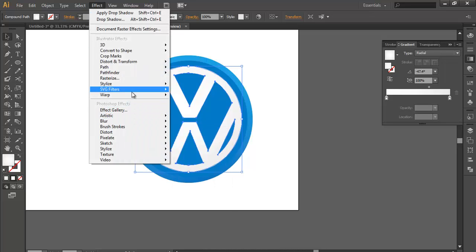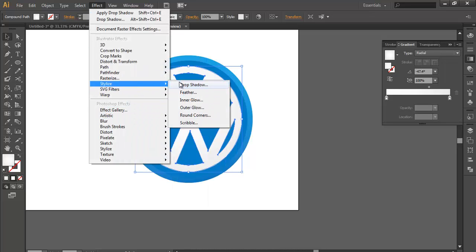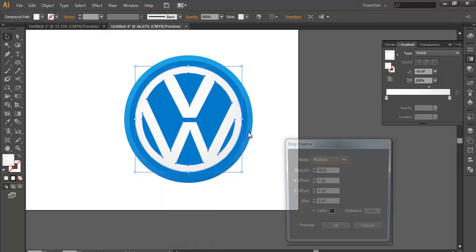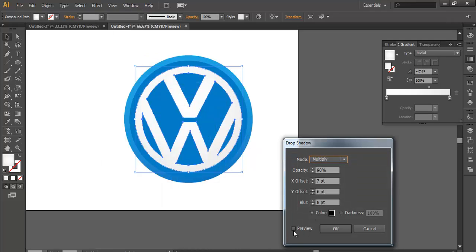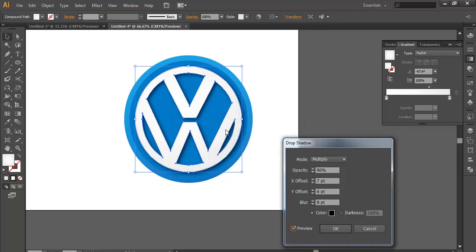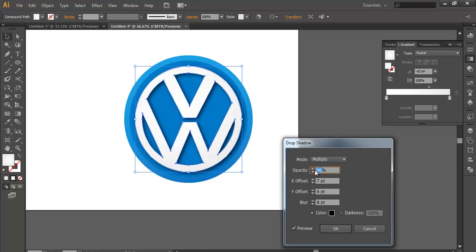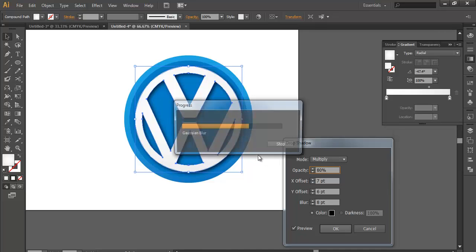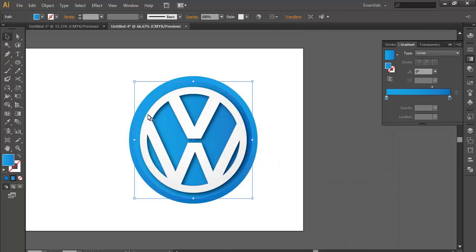I will go to Effects, Stylize, Drop Shadow, and preview it. We will get a nice depth field. I have taken offset 7, offset 6, and blurriness 8, and the opacity 90 degree changes to 80 degree. Once you have done that, select this one.